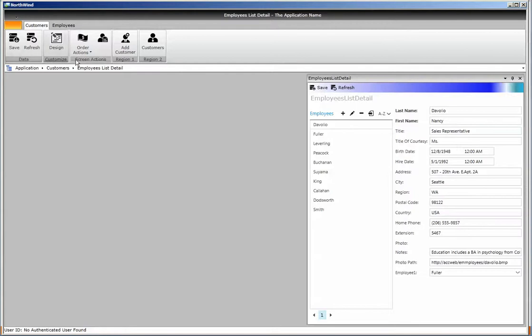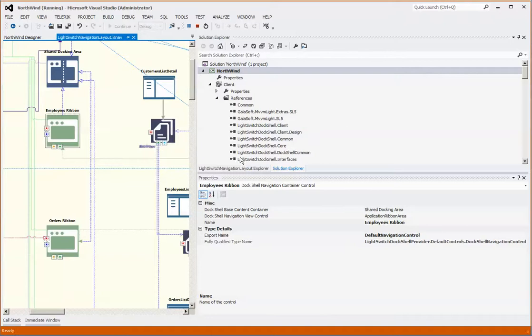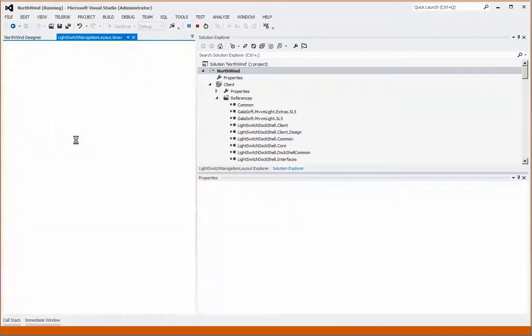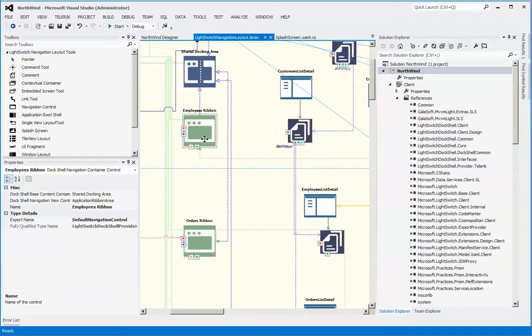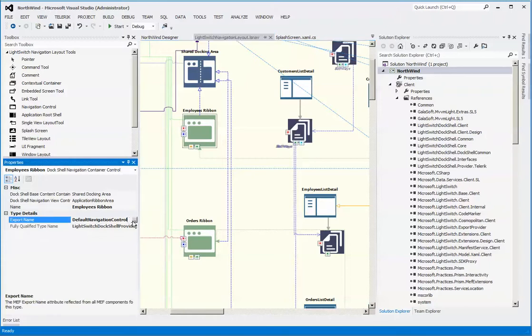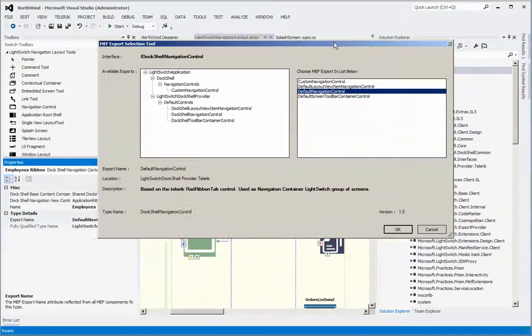Here's an example where we've made a customized ribbon tab where we've actually added two more regions to the actual ribbon tab itself. So we'll exit out of here and go through the process of change. What we were looking at here was the employees ribbon tab.